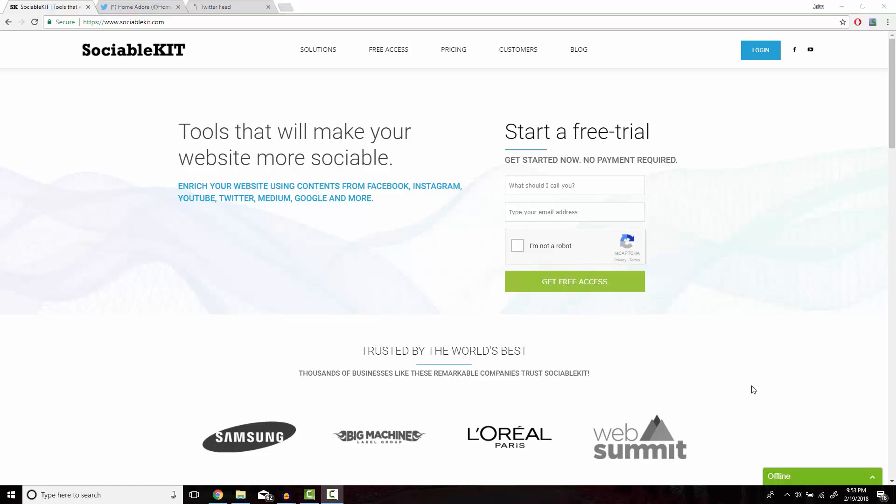Hello, thank you for tuning in. In this video, I'm going to show you how to embed Instagram hashtag feed onto your website using sociablekit.com.